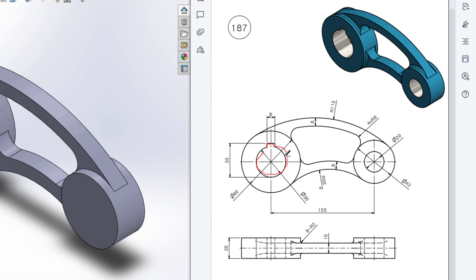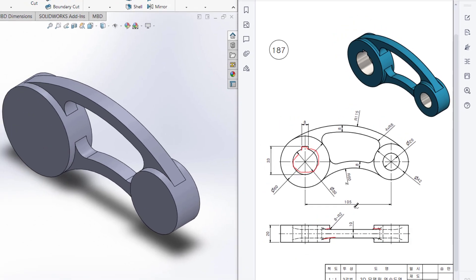Then I'll trim and cut these two portions. After that we can see we have some fillets here, there, and here. All 8 fillets are radius 2 units. Let's do the final work.